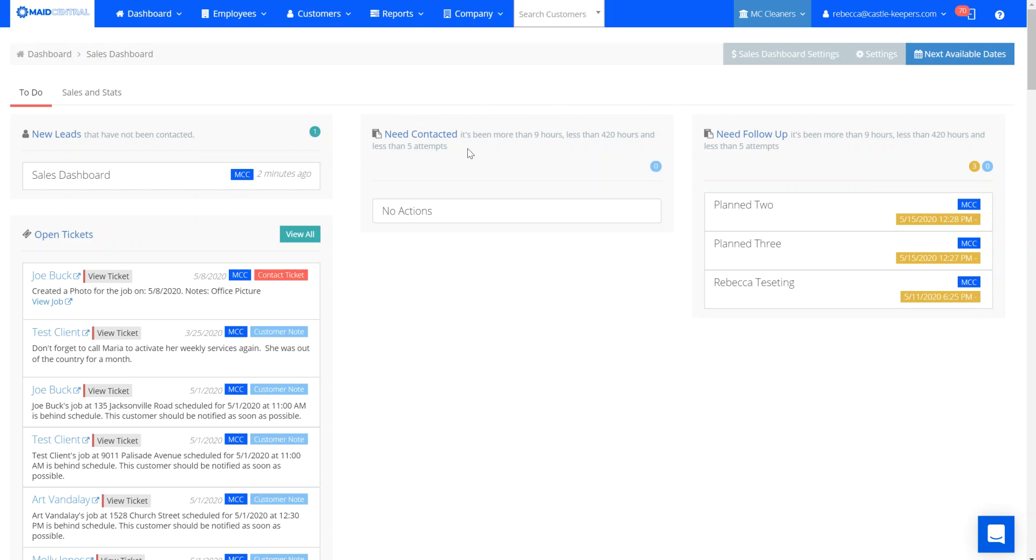You can see across your sales dashboard different settings that can be set for each section. These can be found under your sales dashboard settings.